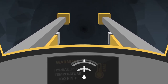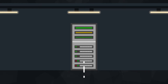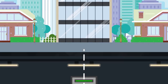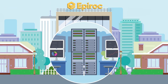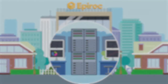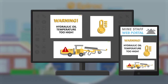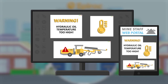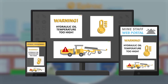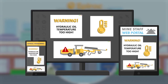The machine is connected to the mine's network and transmits a signal from the rig control system on the machine to the local server in the mine. The data is synced with the central server at Epiroc and the alarm is visible in the web portal for the mine staff as well as Epiroc personnel.